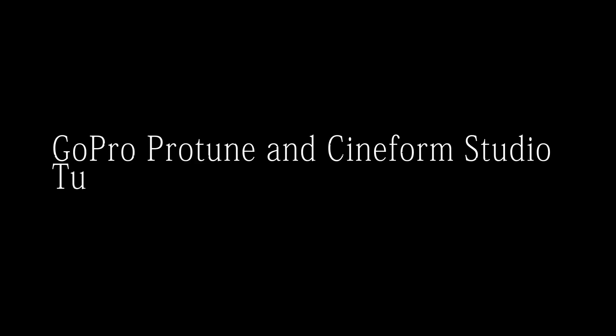Hey guys and welcome to my ProTune tutorial video. Today I will be showing you how to use GoPro's new ProTune function.